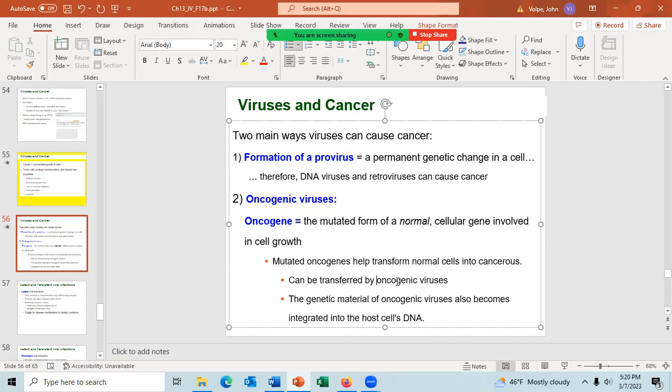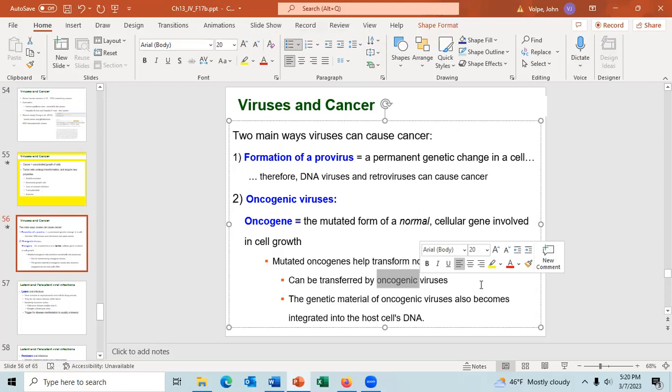An oncogene is a gene that controls cellular growth, causing the cell to grow uncontrollably. Those are the two ways viruses can cause cancer.